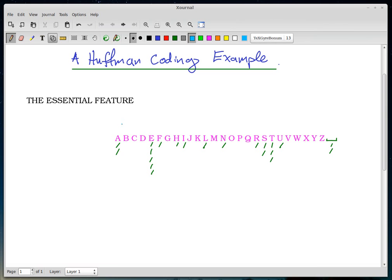The frequency of the letter A in that phrase is 2. The frequency of E is 5. The remaining letters have frequencies: L=1, N=1, I=1, H=1, U=1, R=1, F=1, T=2, S=3, space=2.